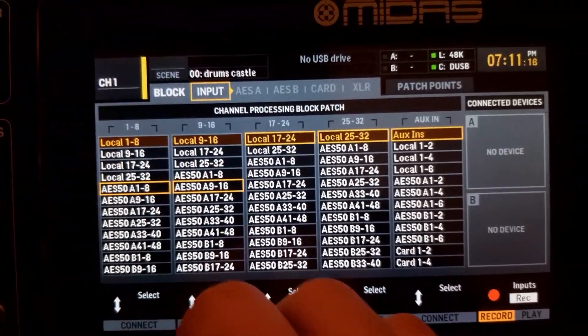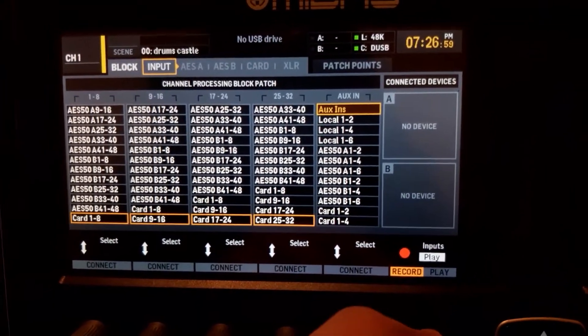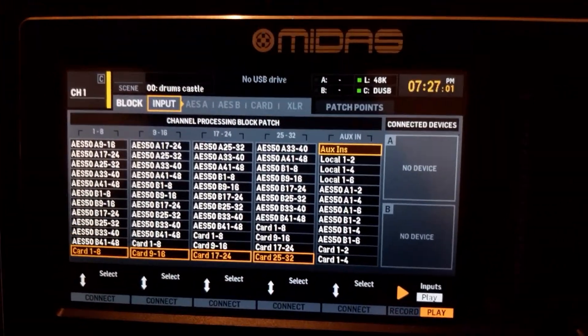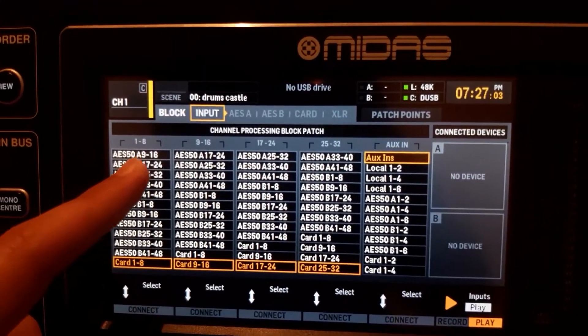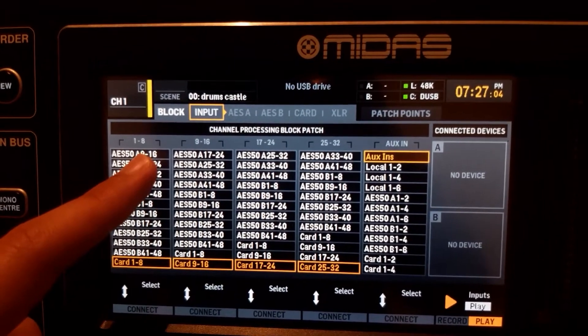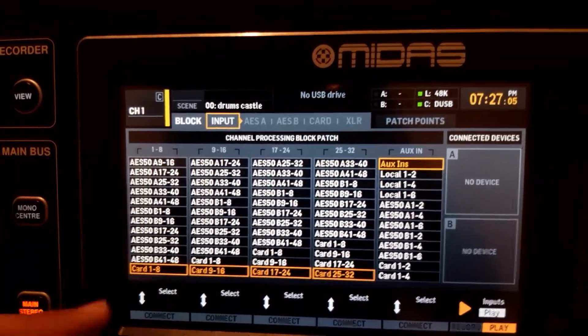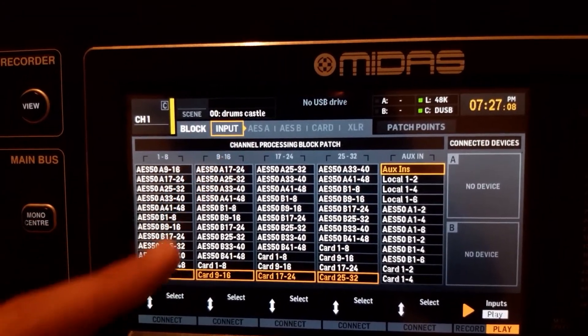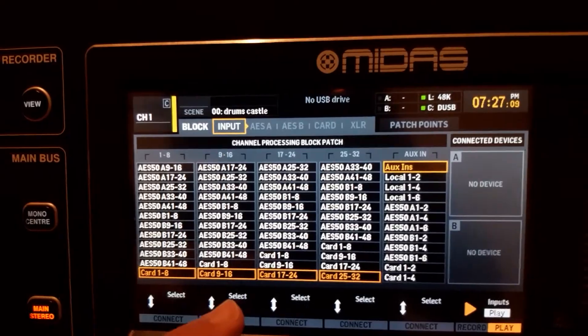Now we're done with the recording part, but before we go to the computer we're going to configure the playback inputs. Go to Play mode and tell the mixer that channels 1 to 8 are getting their inputs from Card 1 to 8, and channels 9 to 16 from Card 9 to 16.